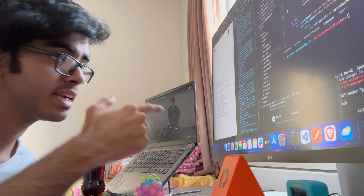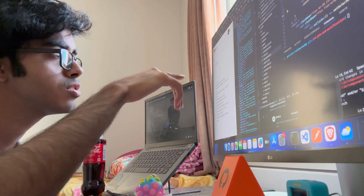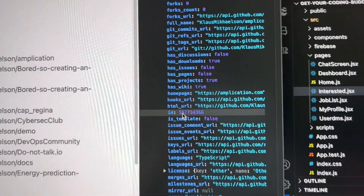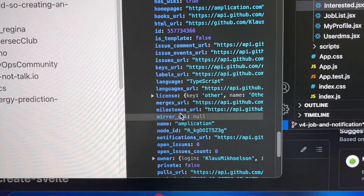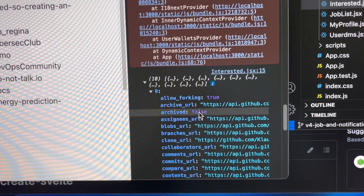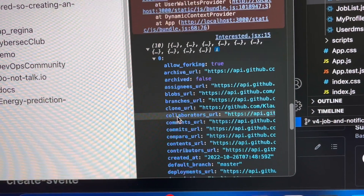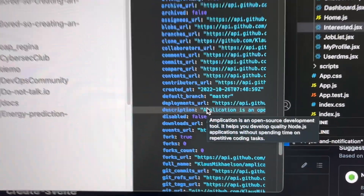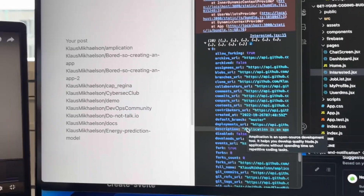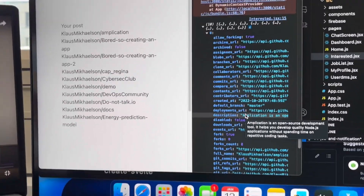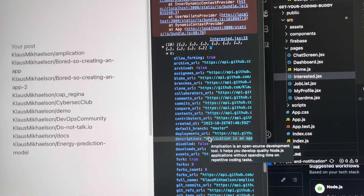I'm actually getting the data in the interested section right now. I'll show you what data I'm getting and what parameters I'll be using to display it. These are the data we get from the GitHub API. They have the license of the particular repo, and we can also see if it's forked or not. You can see 'fork: true' — this repository is forked from an organization that I used to contribute to. It's a pretty cool organization actually. If you want to contribute to it, I'll add the link in the description.